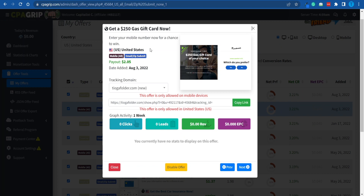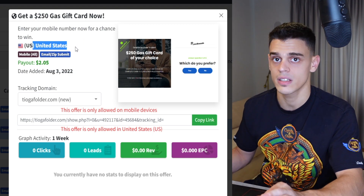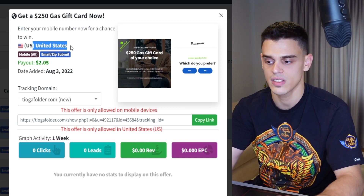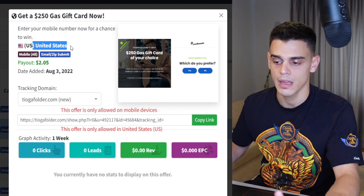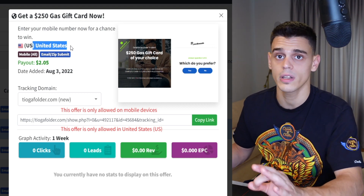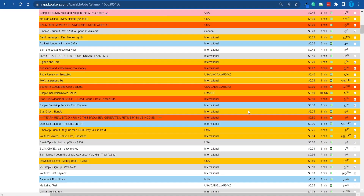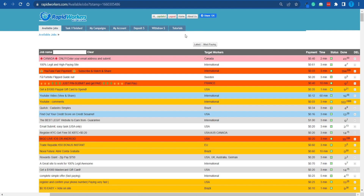However, if we go back to CPA Grip, we're going to notice that this offer right here only targets people coming from the United States — and so that is the type of traffic we want to generate. If you send a person that's not from the United States to that link and they complete everything correctly and fill it out with their email address, it will not count. So you will not get a payout and you end up wasting your time. That's precisely why we need to apply a filter here.